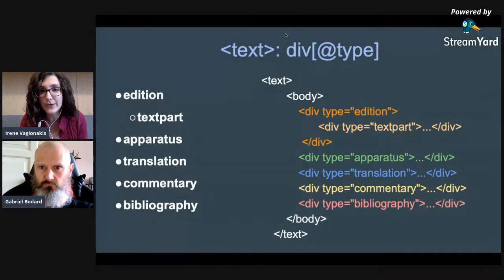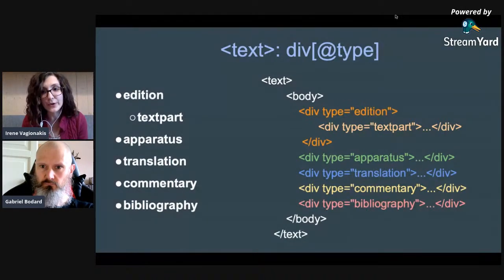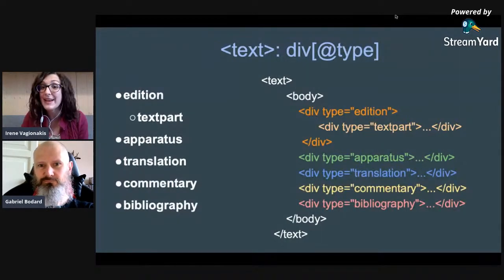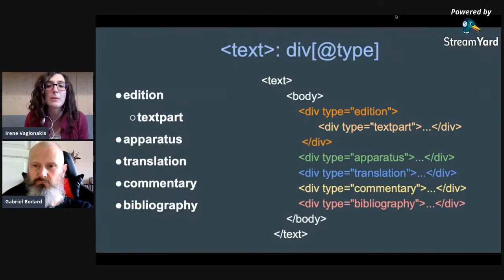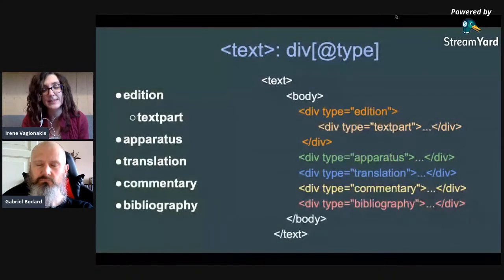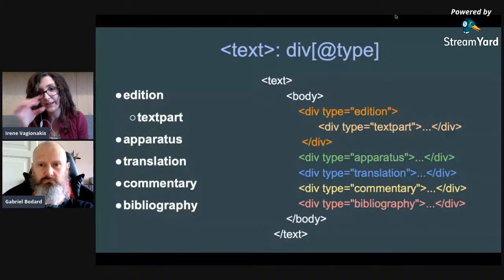This is how the divs are presented in the XML file. We have the text element surrounding everything, then a body element, and inside the body the divs are presented in a certain order in the provided template — though this order is not constrained and could be changed. It will probably be most logical to have the text first and then the apparatus, but you can also have the text, then translations, then the apparatus, or even the bibliography before the edition, since the order in the XML file won't necessarily correspond to how it is displayed after the XSLT transformation.